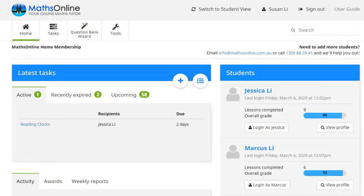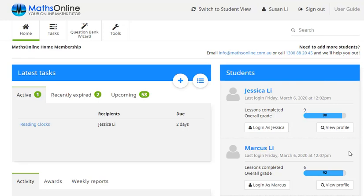So here we are a little bit further down the track now. If we have a look over here at the student section, you can see that we've got our kids registered and they've been working on their maths for a while now. Now we can access some basic information in this section. We can see their most recent logins, the number of lessons completed and see the overall grade for their work.